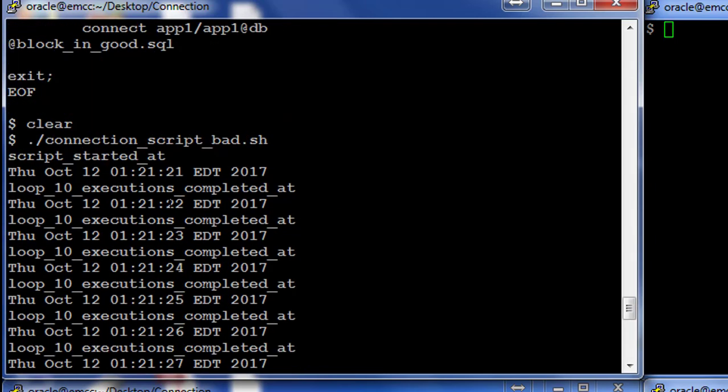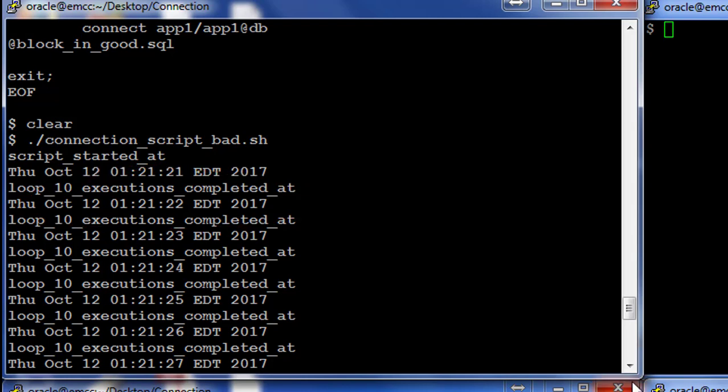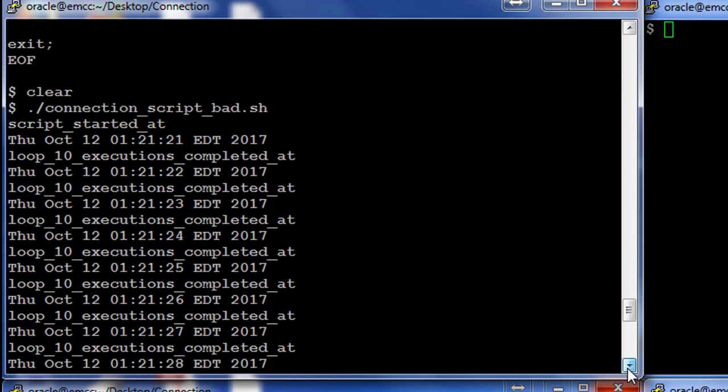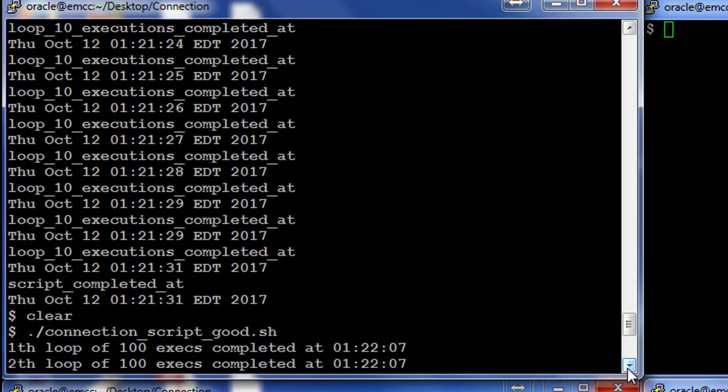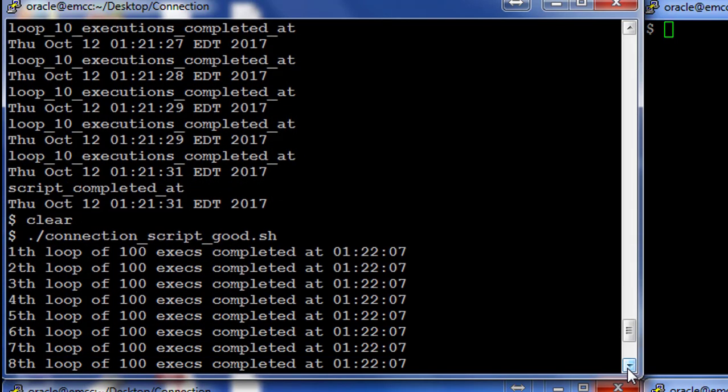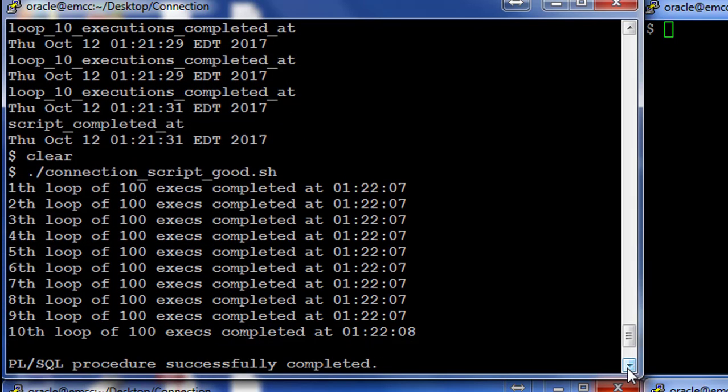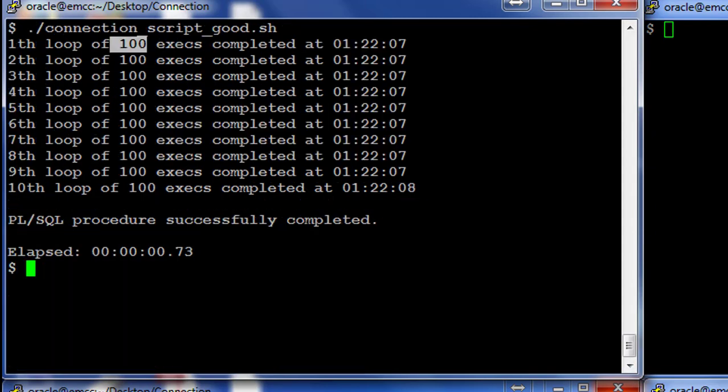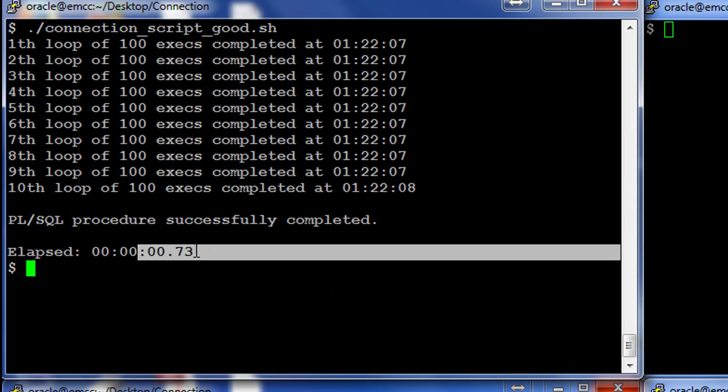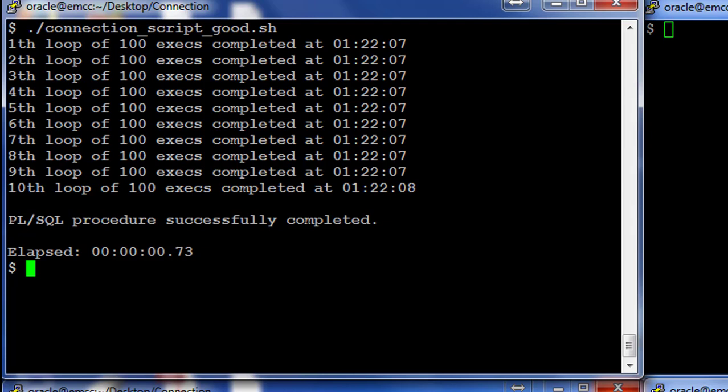Whereas if I just created one connection and repeated the execution every time, a hundred executions actually happened in a millisecond, less than a millisecond, and the entire ten thousand operations finished in less than a second. So please keep note of this and ensure your applications perform connections appropriately.